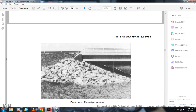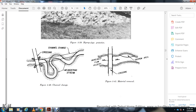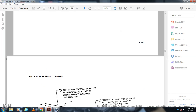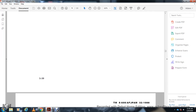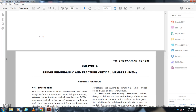This concludes Chapter 5 of Technical Manual 5-600. The manual continues with Chapter 6 on bridge redundancy and fracture-critical members.